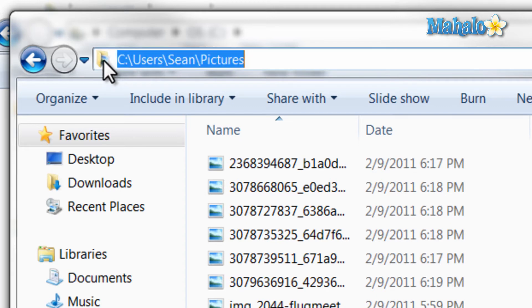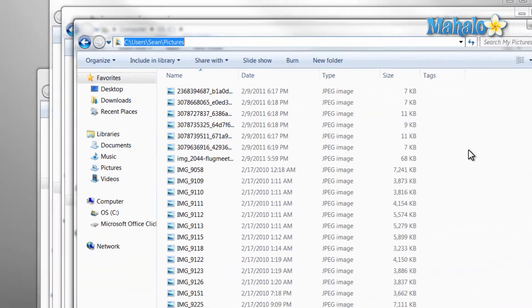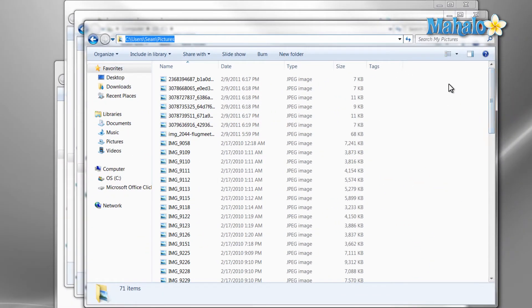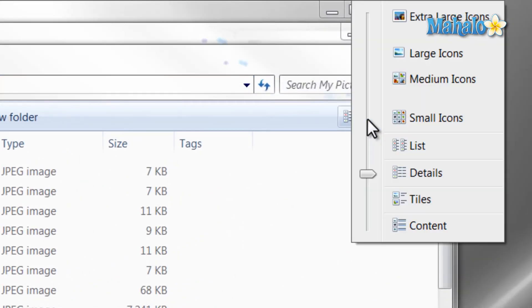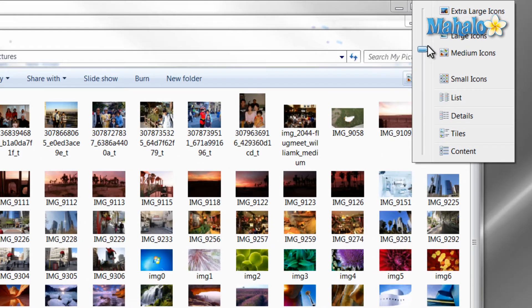Now if I was in my pictures folder and wanted to view files in a simpler manner, I just click on the change view arrow at the top of the window. Then I move the arrow up or down until I find a style I like.